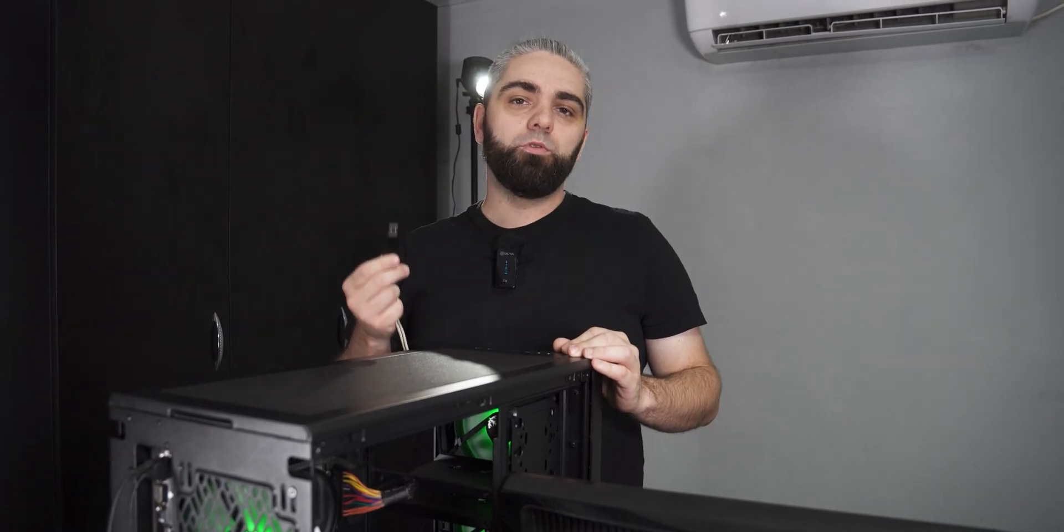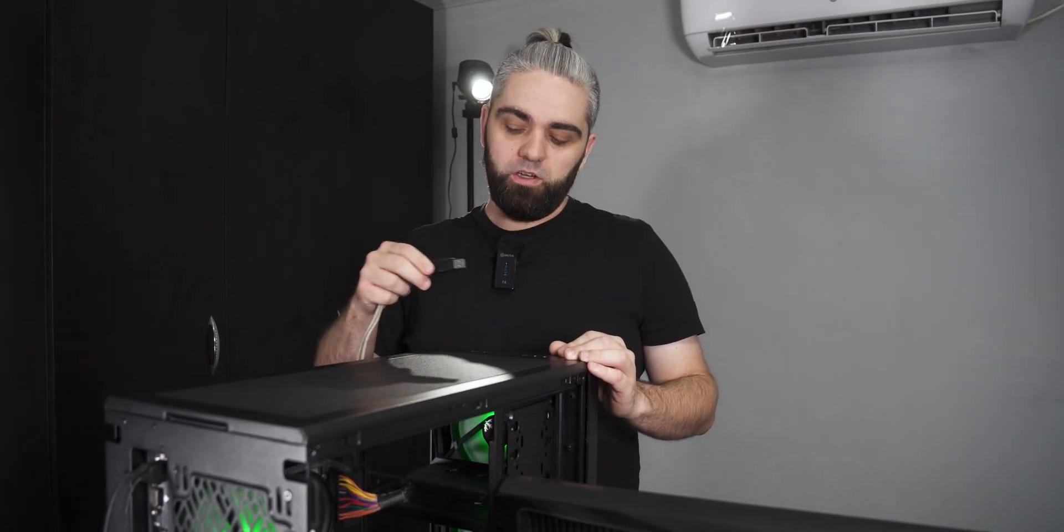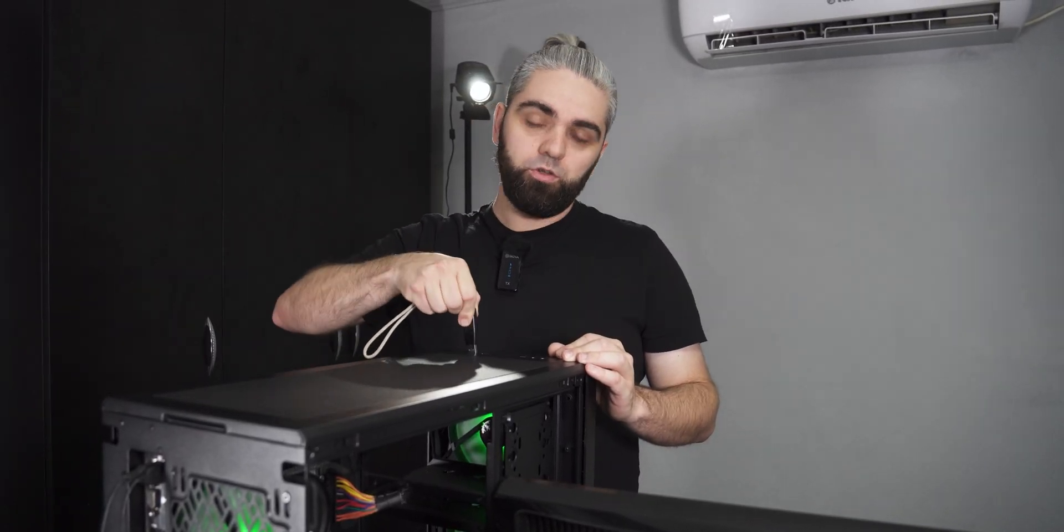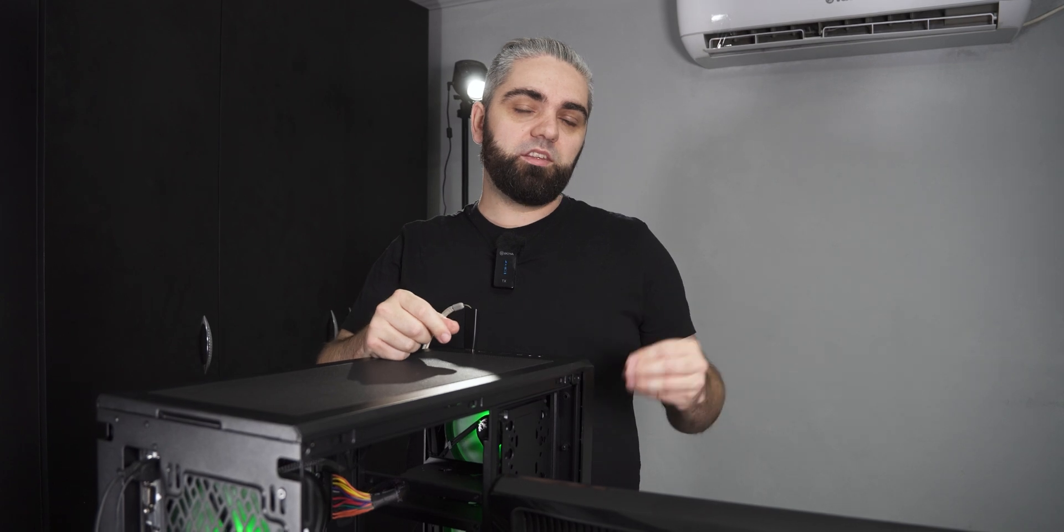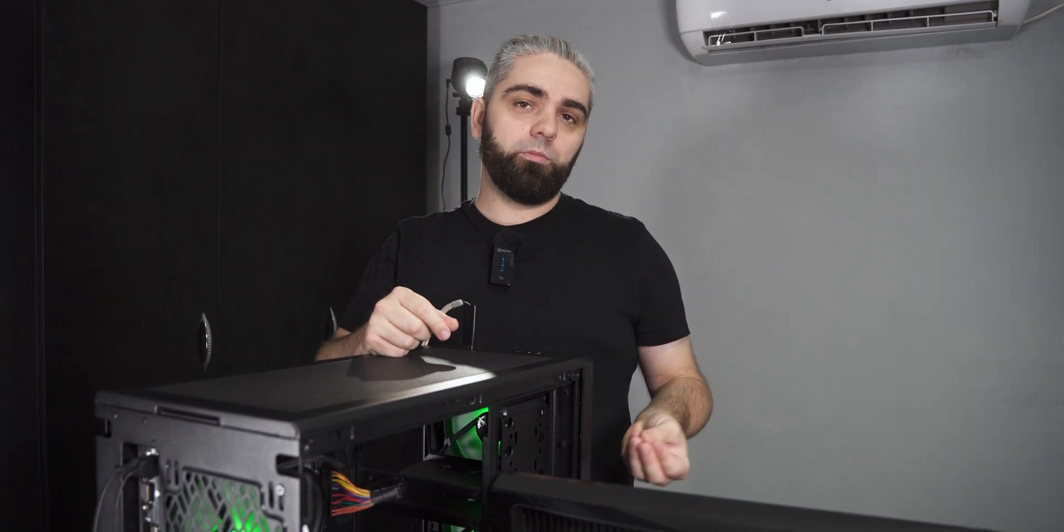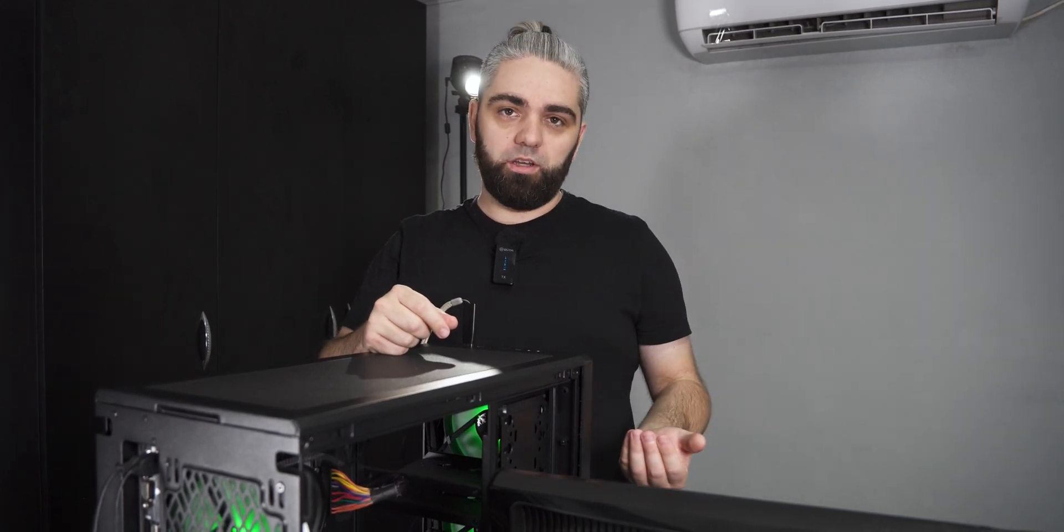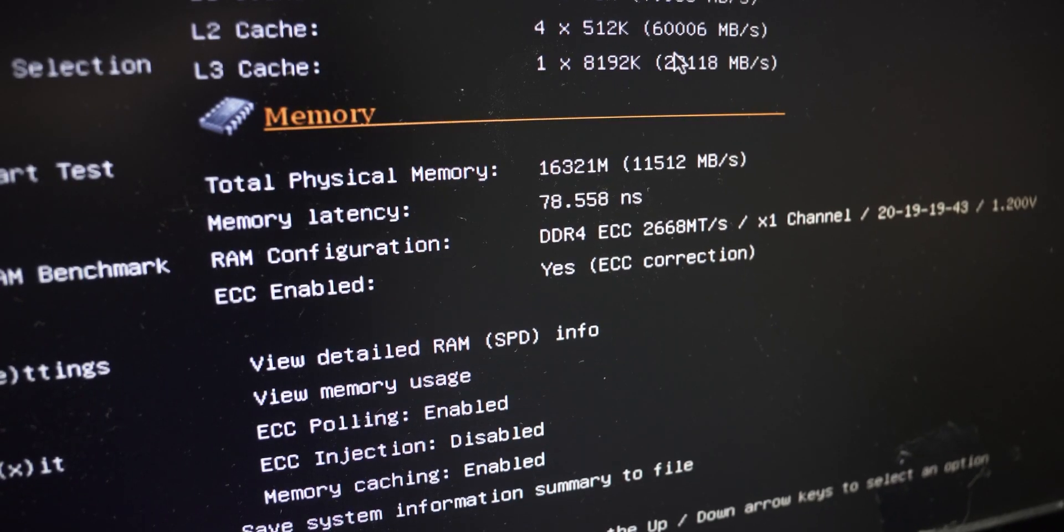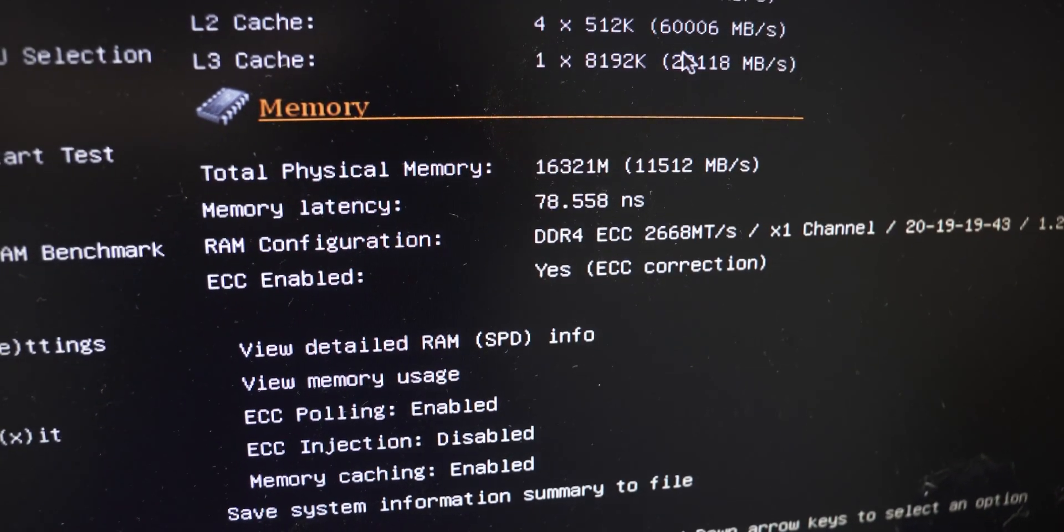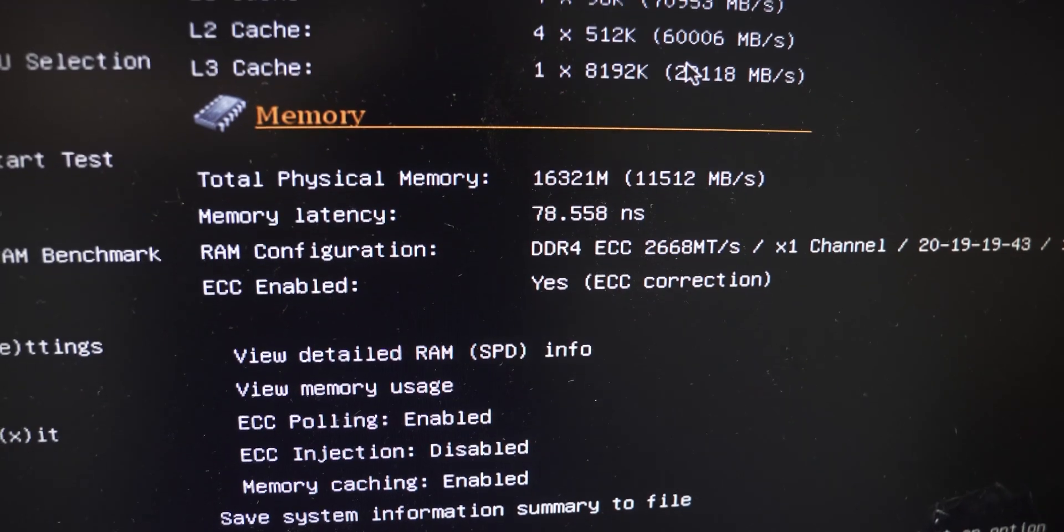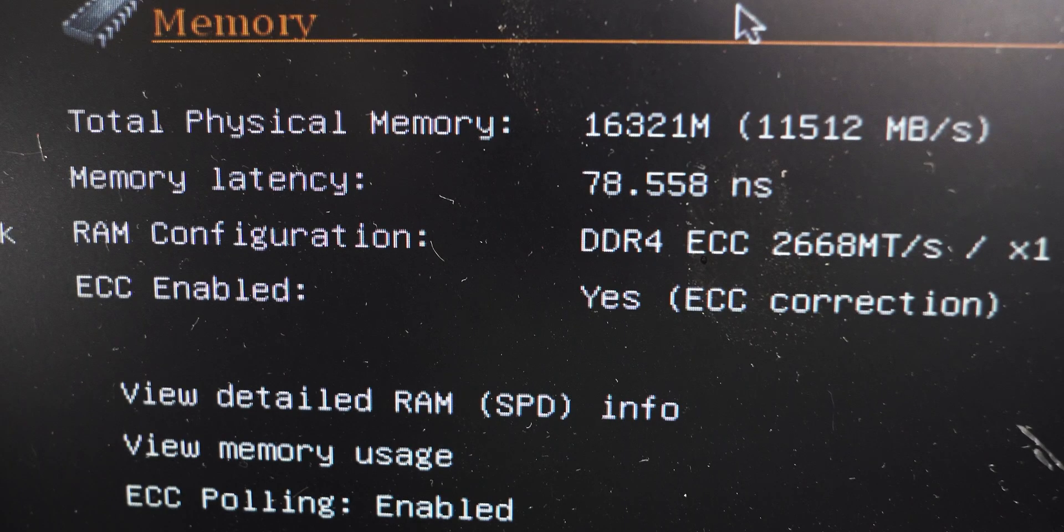After making the bootable USB, connect it to your PC, and the test will automatically run. If you don't want to wait for the test to complete, you can simply stop it, and then go into some options, and check if your memory is ECC.